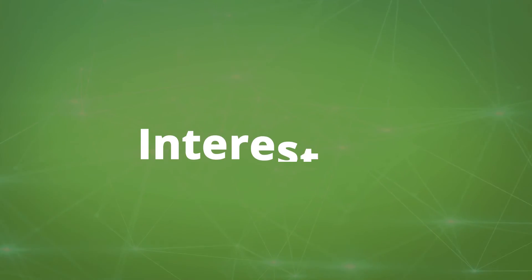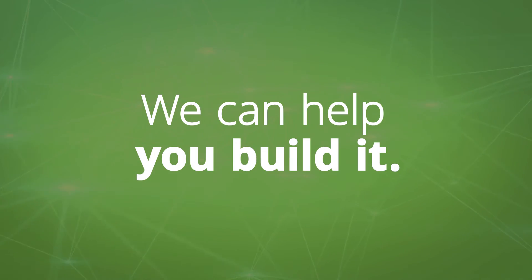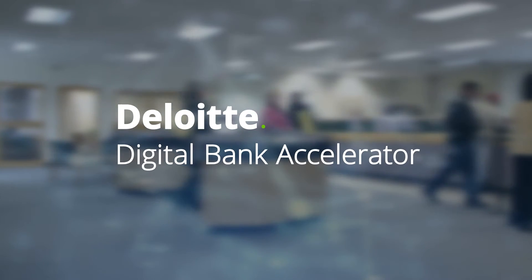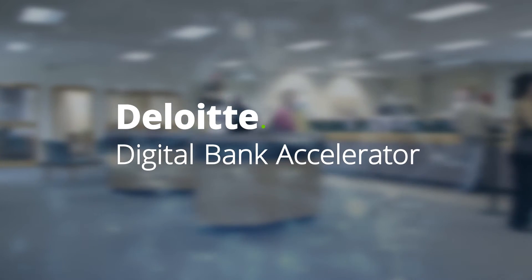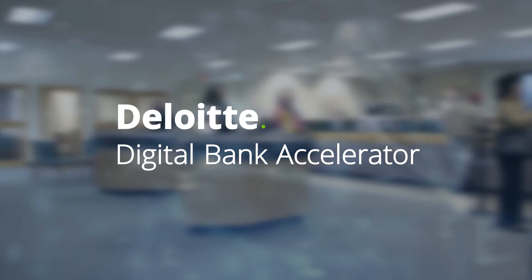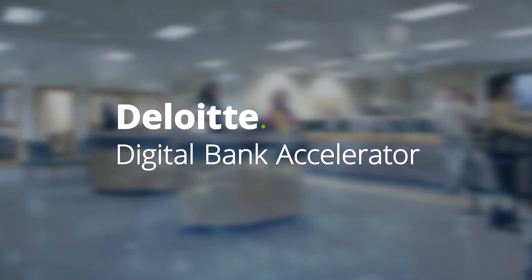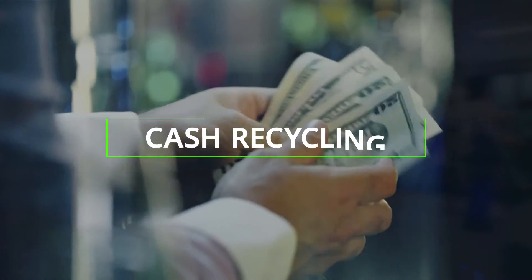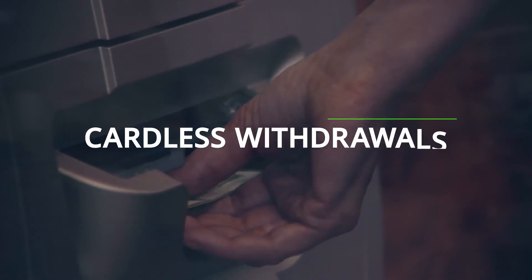Interested? We can help you build it. It's all part of Deloitte's digital bank accelerator, which can launch a next level of service for our clients, including QR code payments, cash recycling, cardless withdrawals, and viral customer onboarding.